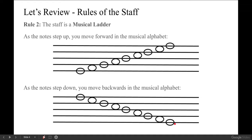The next rule is that the staff works like a musical ladder. You should definitely start associating the staff with a musical ladder or a musical staircase. You can see here in this first example that the notes are stepping up one by one, and it almost looks like the notes are stepping up the staircase. As the notes step up, the sound becomes higher and you move forward in the musical alphabet. In the second example, you can see the notes stepping down — as you step down, the sound gets lower and you move backwards in the musical alphabet.